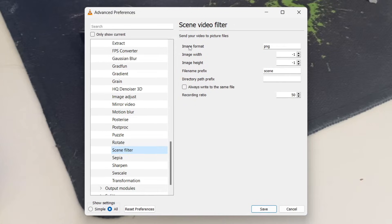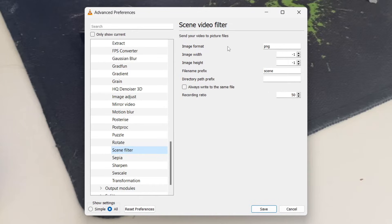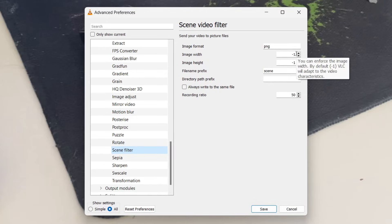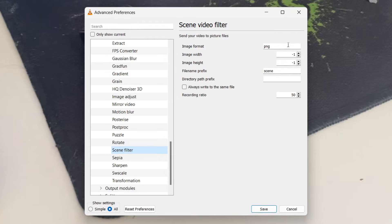So what you first need to choose is the image format of the frames. PNG is fine for me. With image width and image height, you can keep these at minus one. It reads, by default, VLC will adapt to video characteristics, which is what I want. So mine's going to be 1920 by 1080. If you want a custom one, just type it in here.